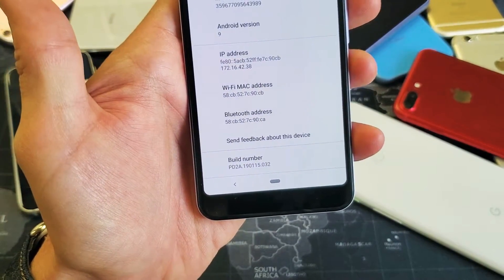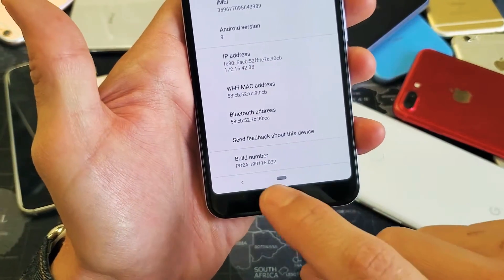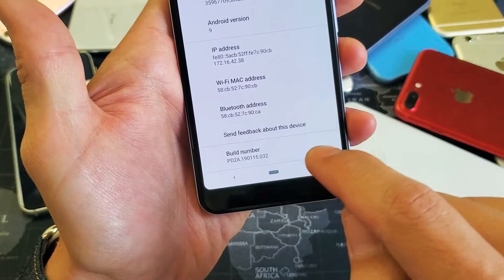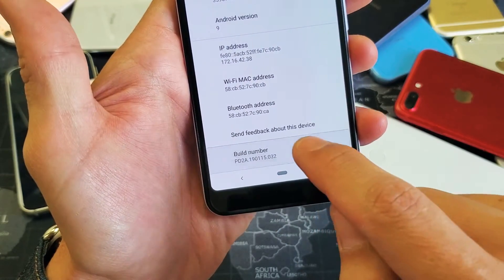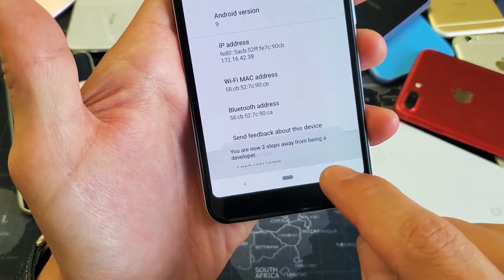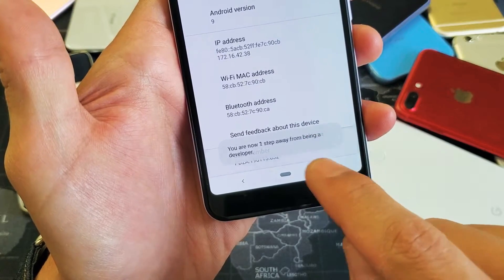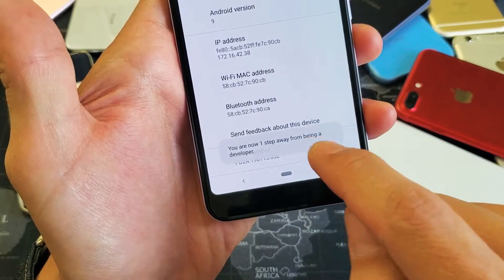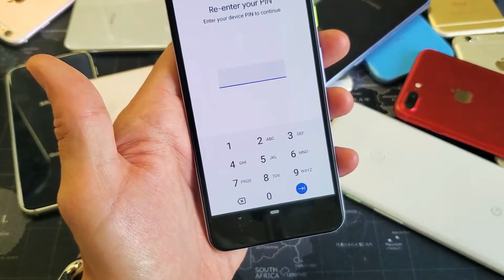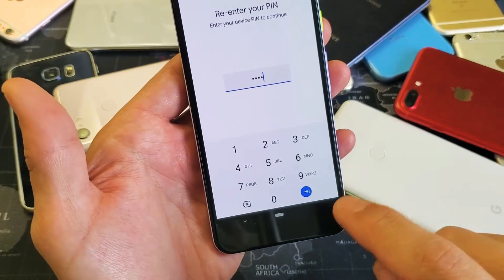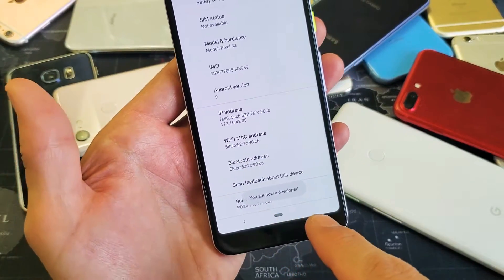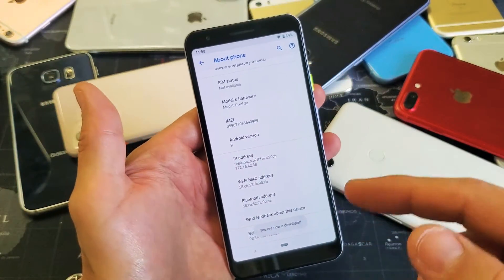The first thing we've got to do is enable developer options. With the build number here you want to tap seven times: one, two, three, four, five, six, seven. Now I've got to tap in my password. I'm going to press okay and now it'll say you are now a developer.